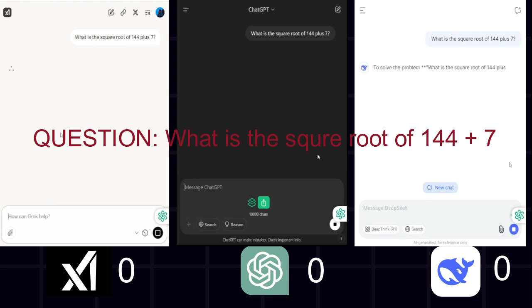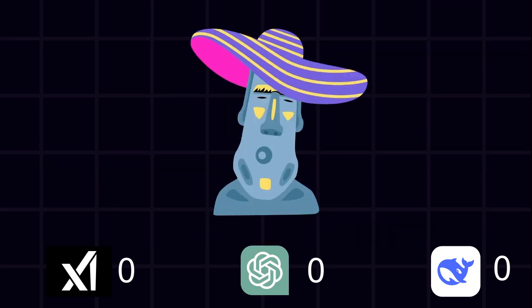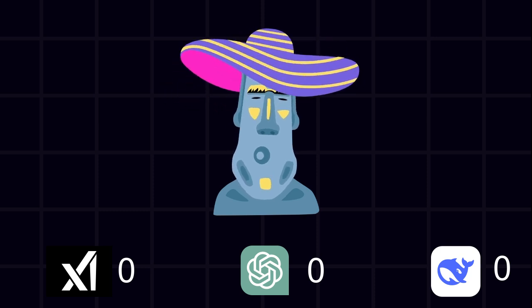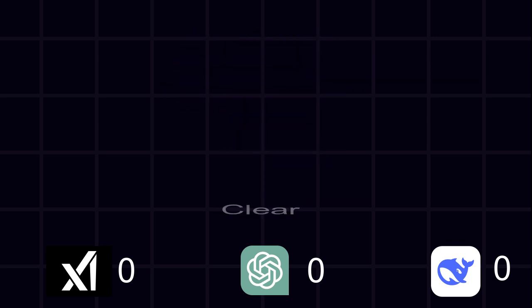What is the square root of 144 plus 7? All three AIs gave the correct answer, 19. But who explained it best? ChatGPT. Quick, correct, and clear. Solid.